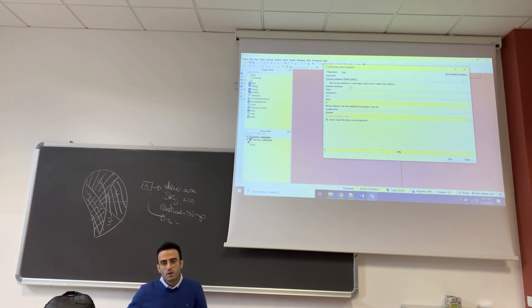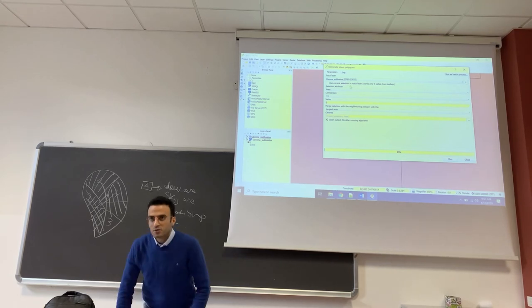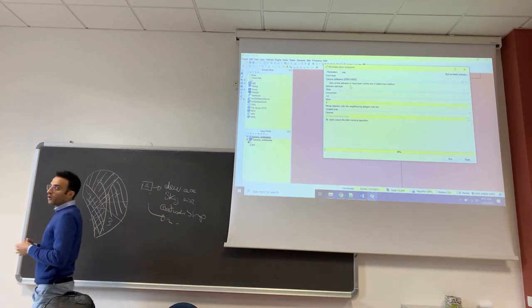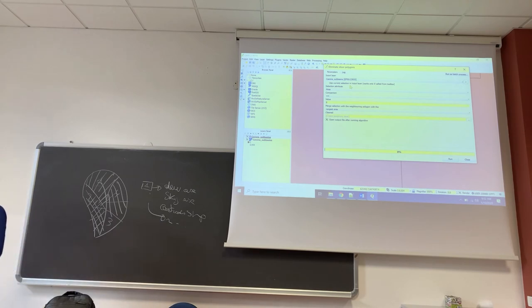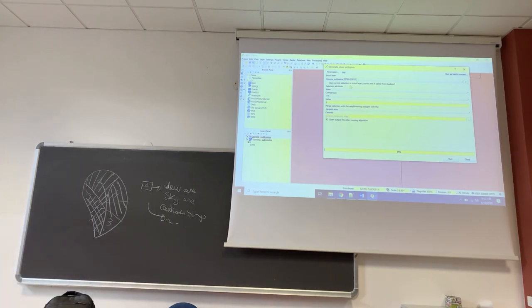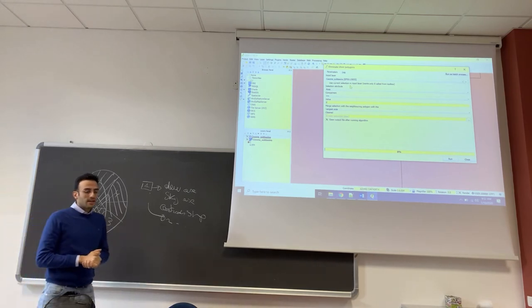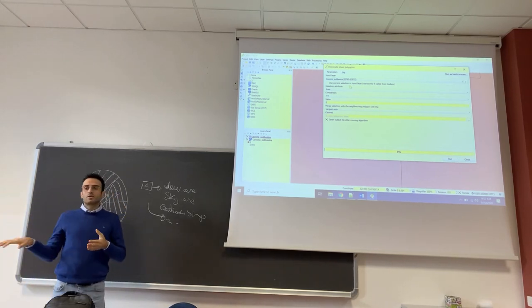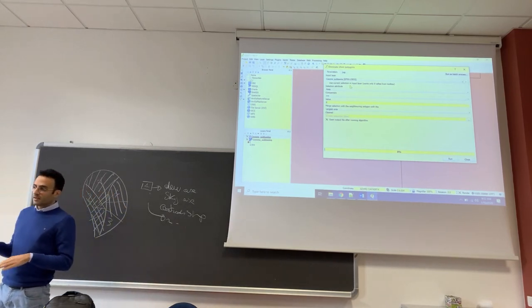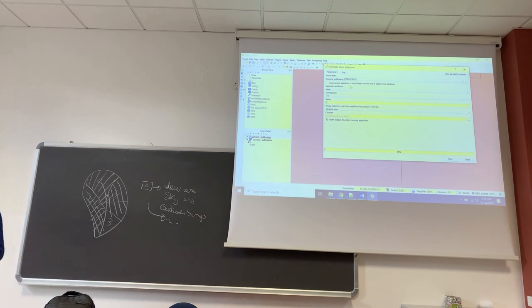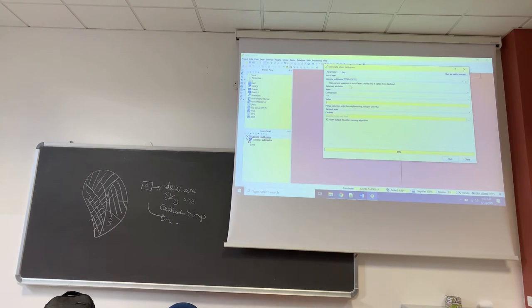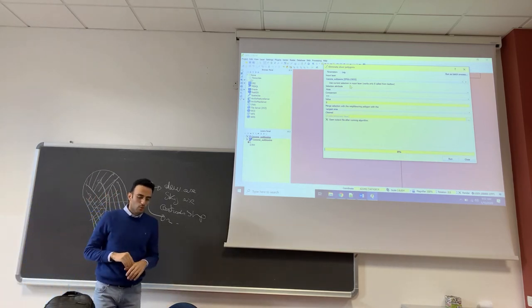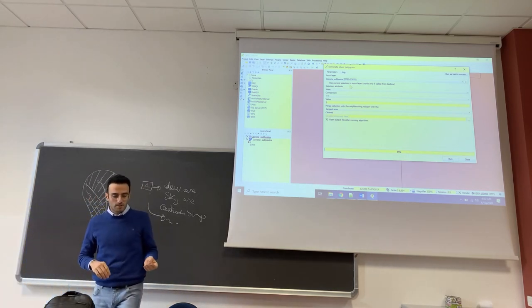So what we want to do is select the polygons in our shapefile which are lower than a threshold that we select, and then include them in the polygons that are adjacent or on the boundary of the one that we want to eliminate.